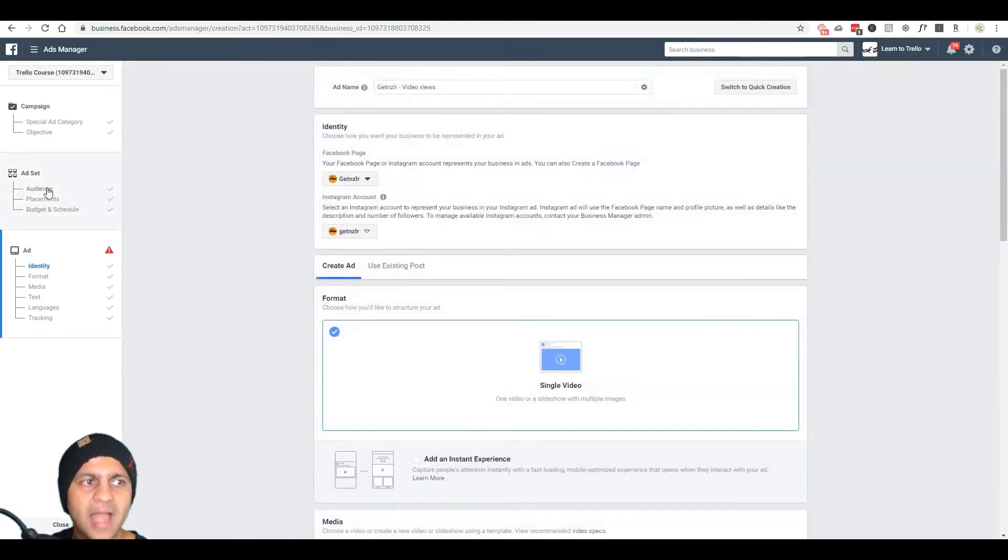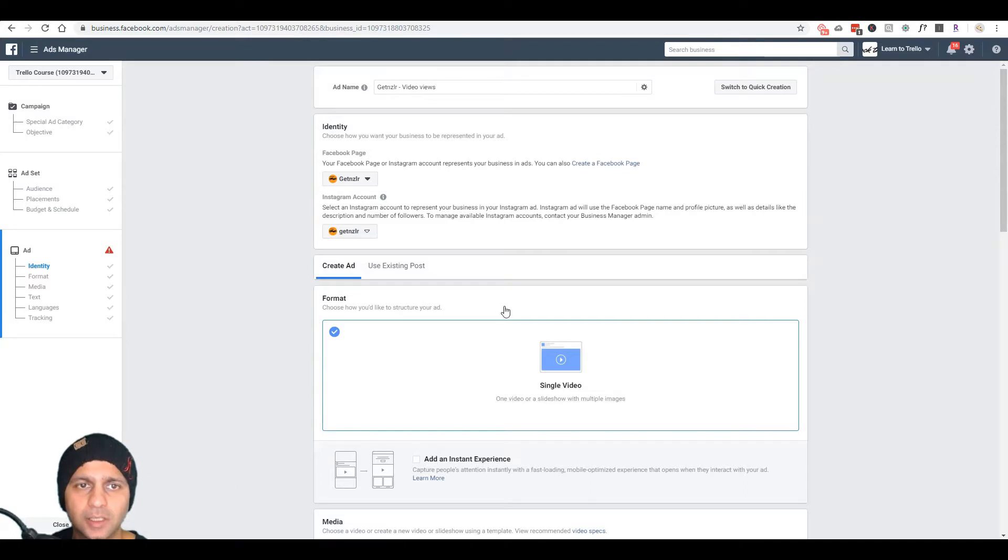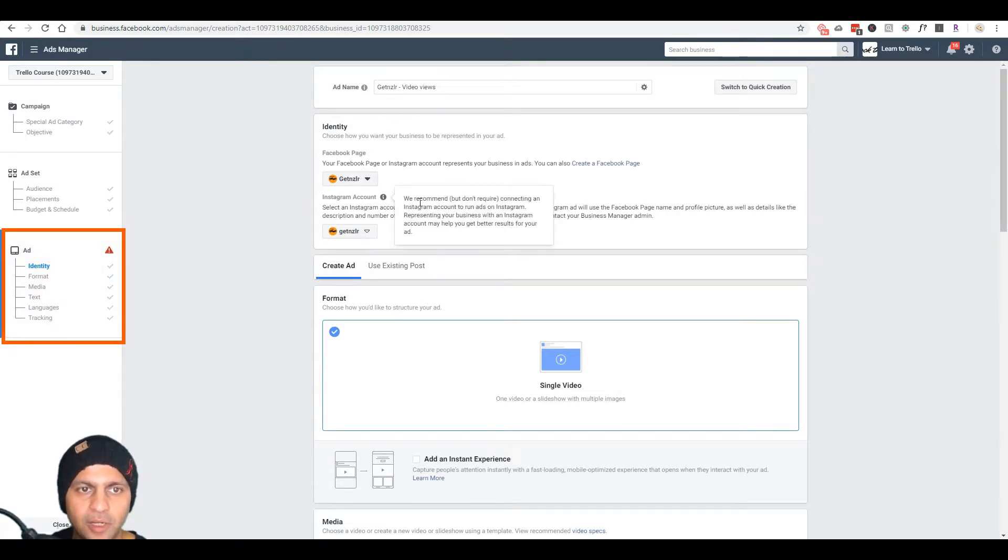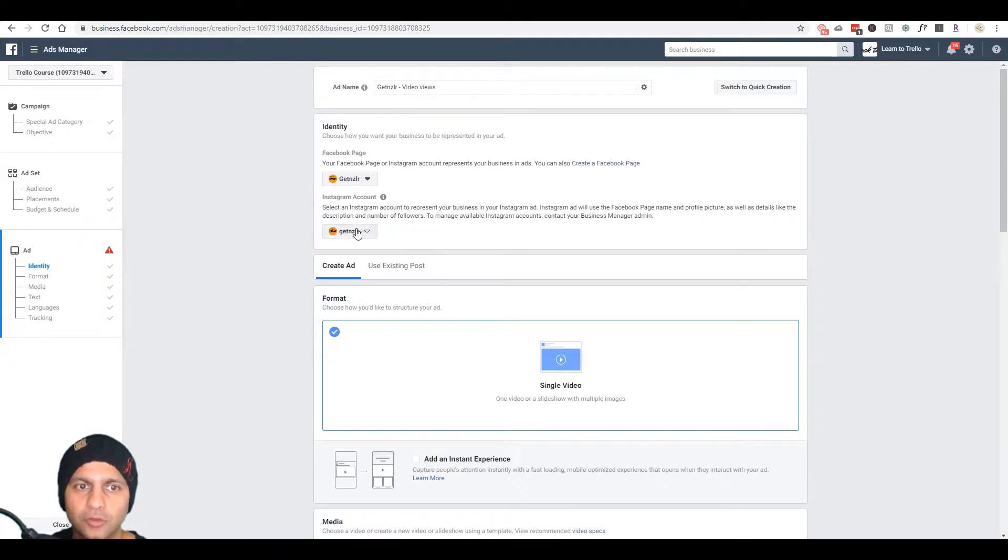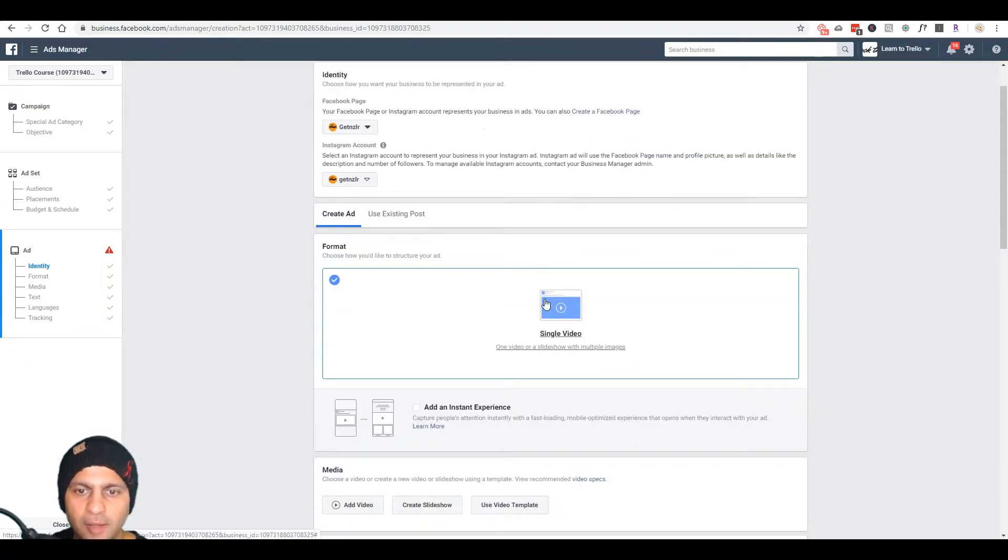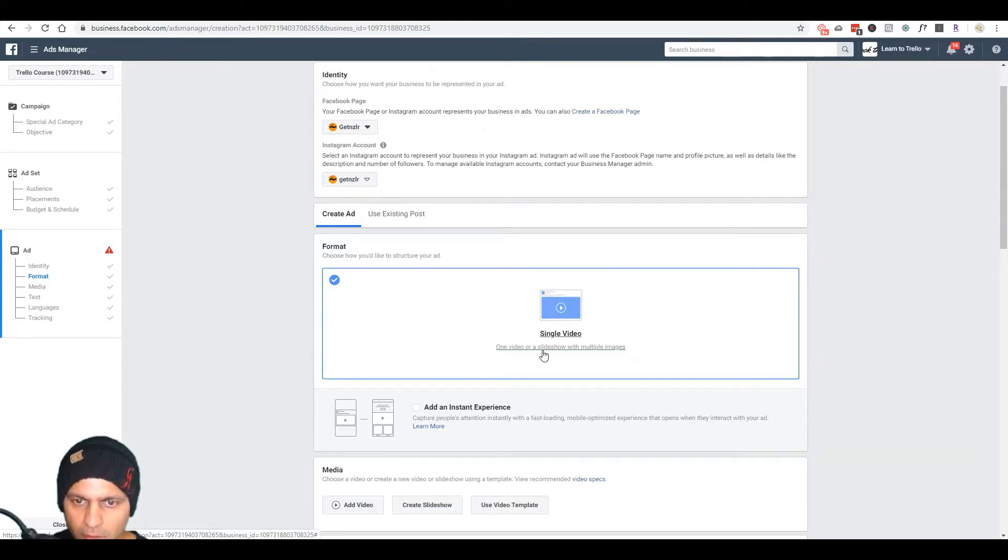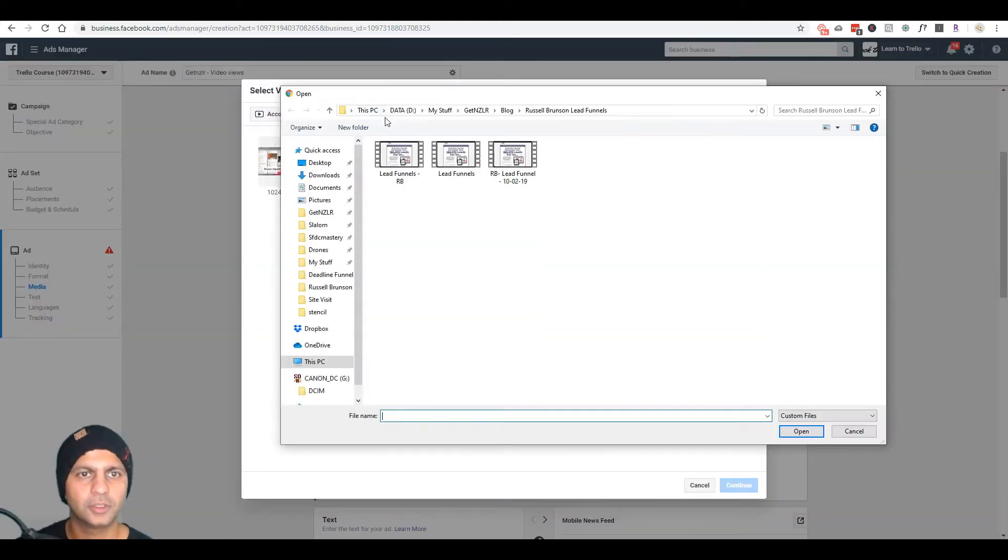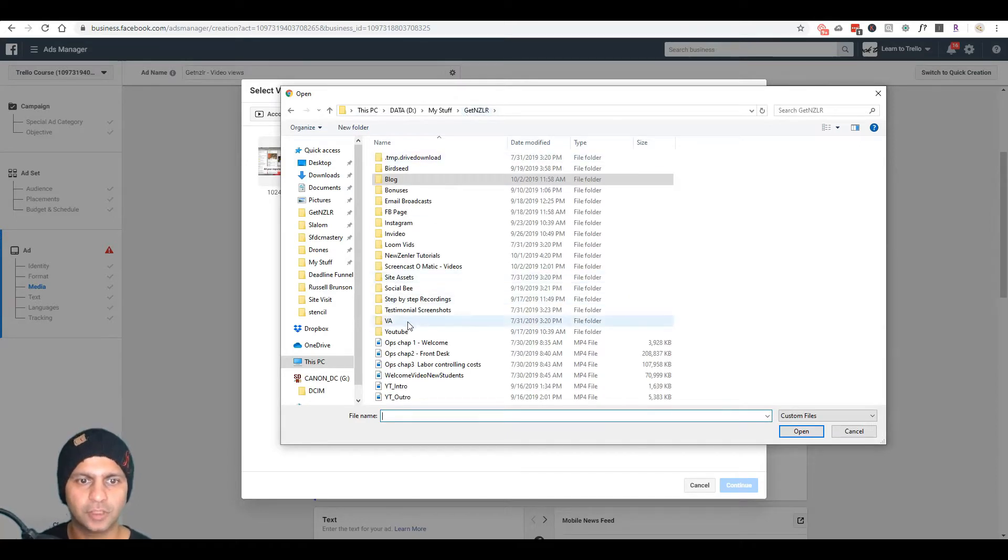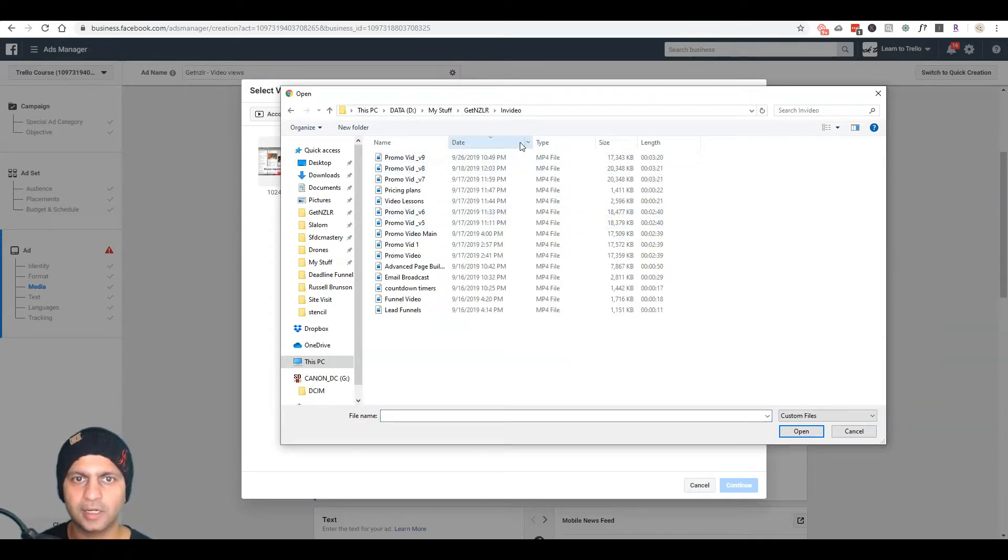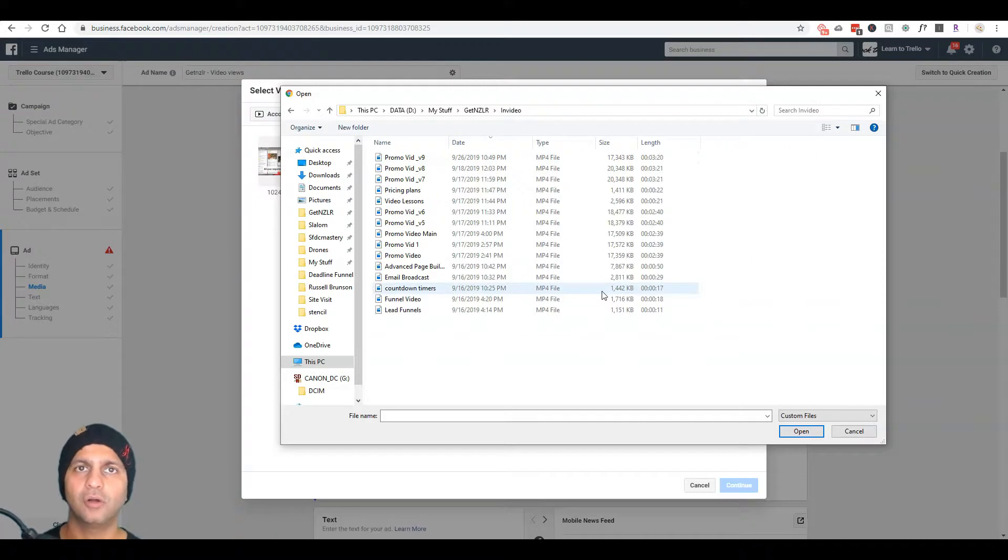So my ad set is done, my campaign is done, and now I am on the ad level. Here I have to pick which Facebook page I'm promoting and also which Instagram account. So I already have those two picked and then I'm going to upload a single video here. So I'm going to upload a video here and I've already have the video selected or created I should say.